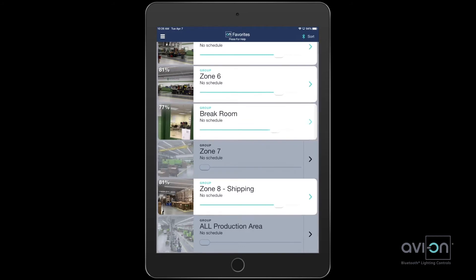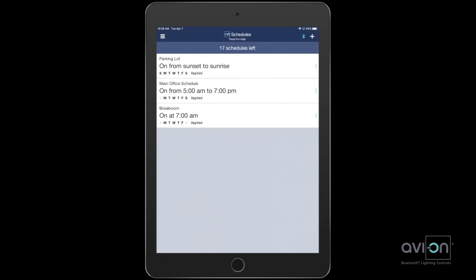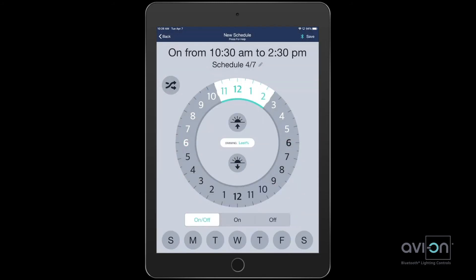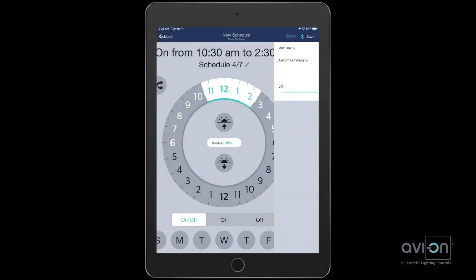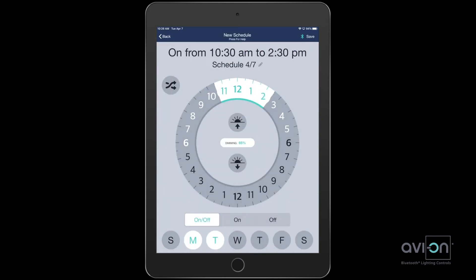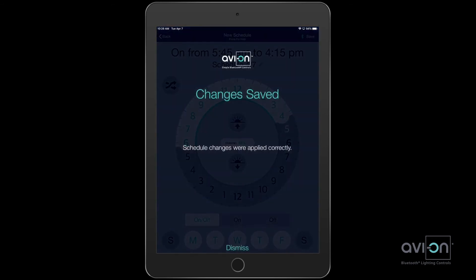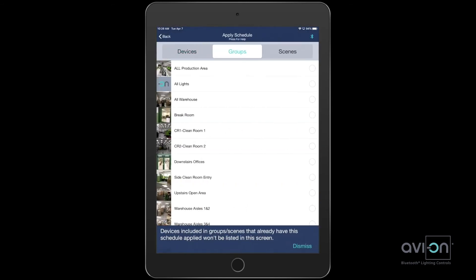Coming back to our other options, let me show you schedules. You can set up a variety of schedules based on your facility's needs — have it turn on to a specified level, choose what days of the week it will run, what time you want it to turn on or off, and the lights you want scheduled.